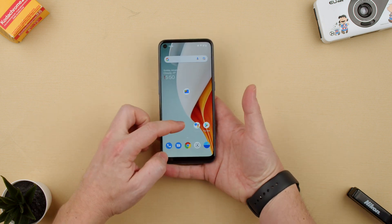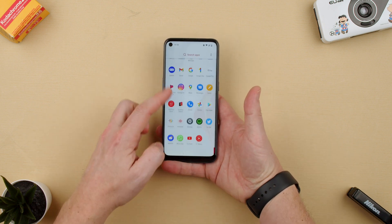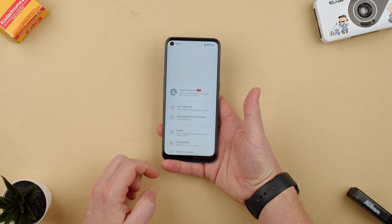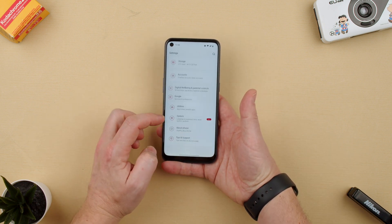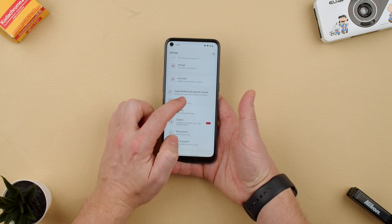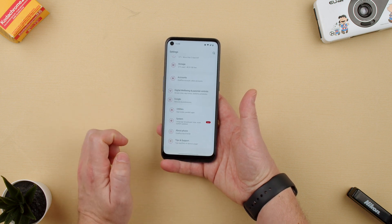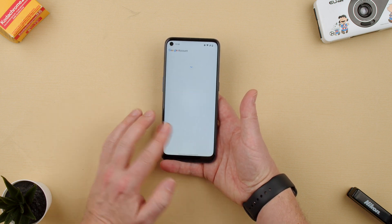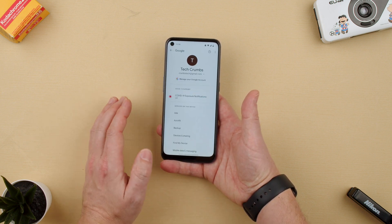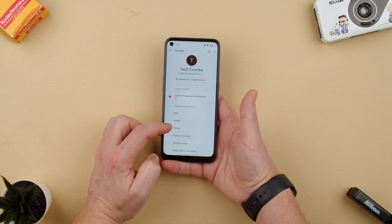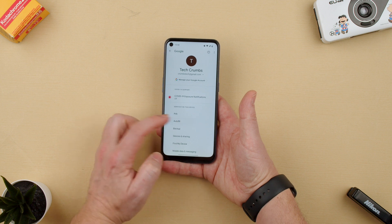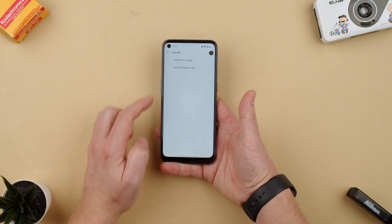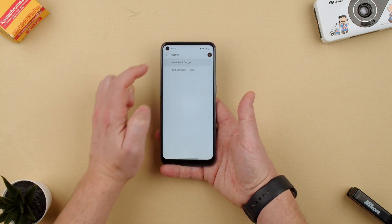First thing we have to do is open Settings. In Settings we go down to Google — it takes a little second to go in — and we basically go to Autofill. So Autofill, Autofill with Google.